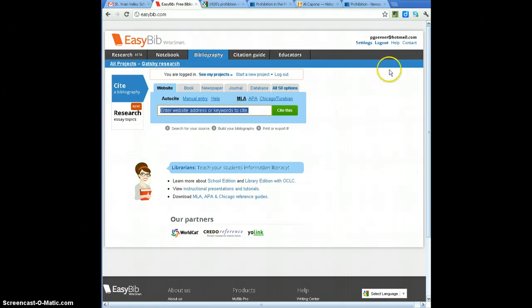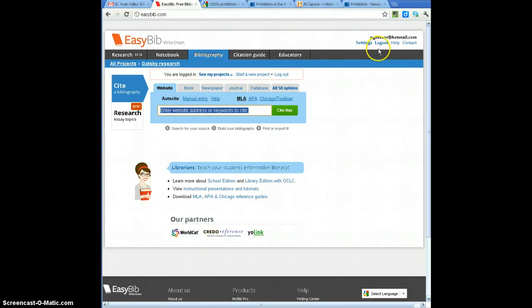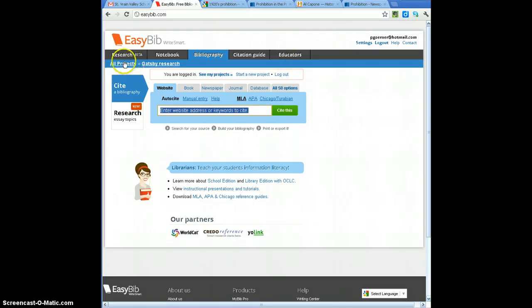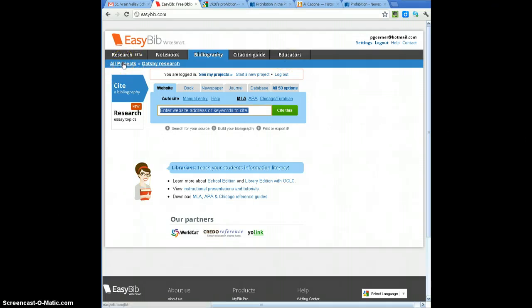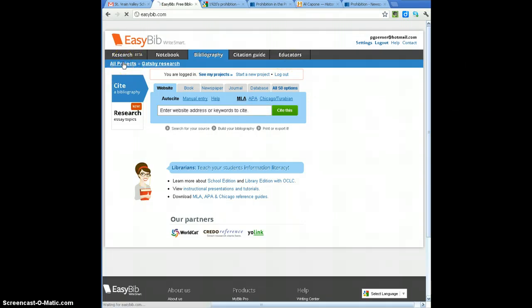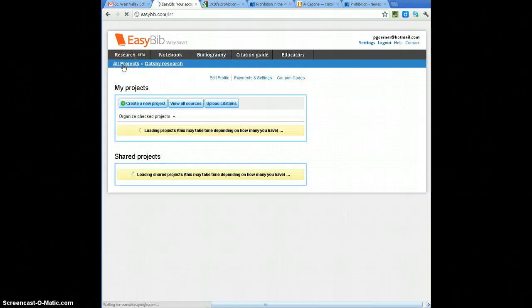I've already logged in and made an account, which you could do too, and I'd recommend that you do that because it strengthens the use of these pieces that I'm going to show you. I'm going to create a new project, so I'm going to click on all projects, and then I'm going to create a new project.